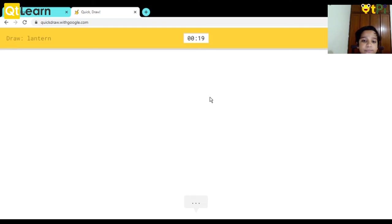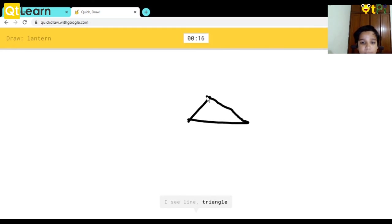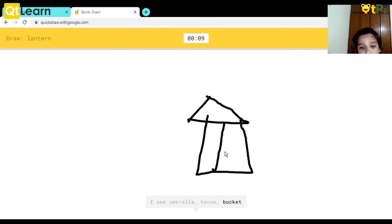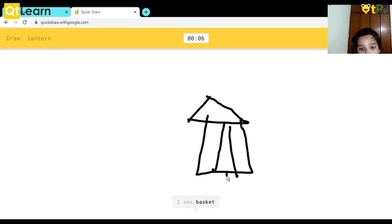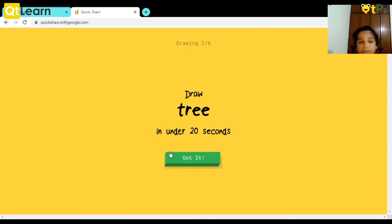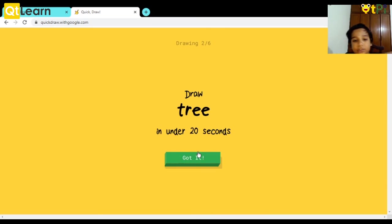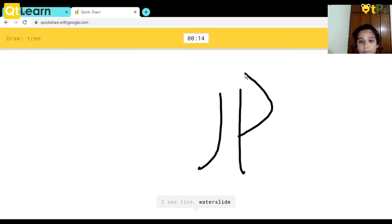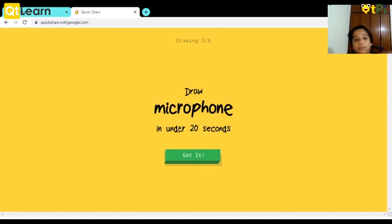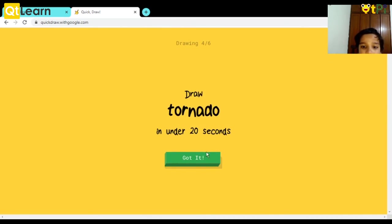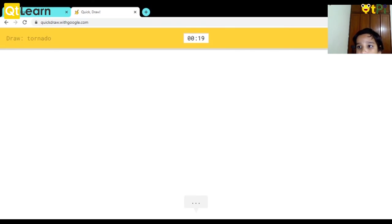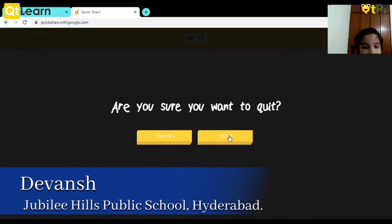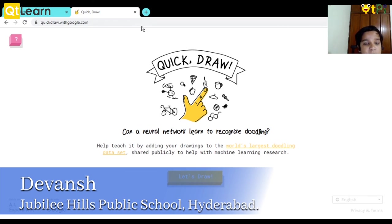I see line or triangle. I see umbrella or house or bucket or barn. I see basket or calendar. Oh I know it's lantern. This is how you do it and it gives you six. As you can see here it's two out of six. And let's see how it goes - water slide. Oh I know it's great and we'll go on with the end. I can even quit. That's it and thank you.